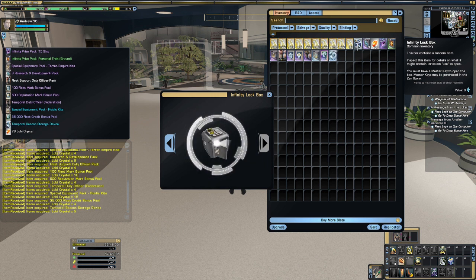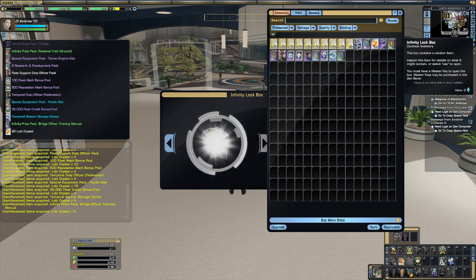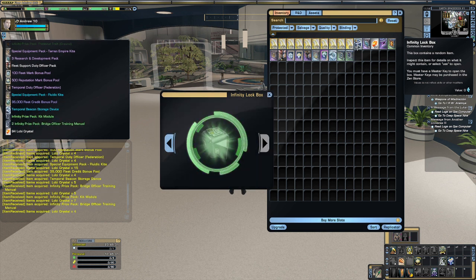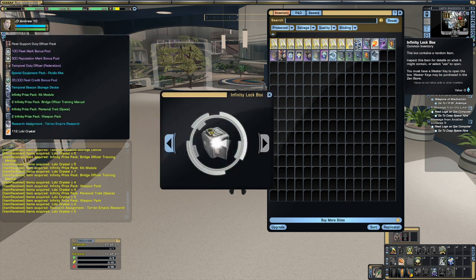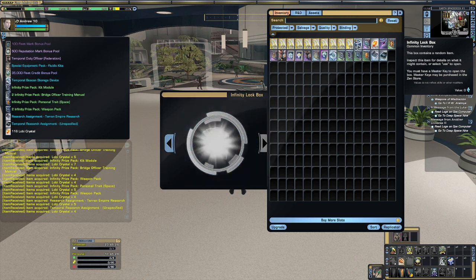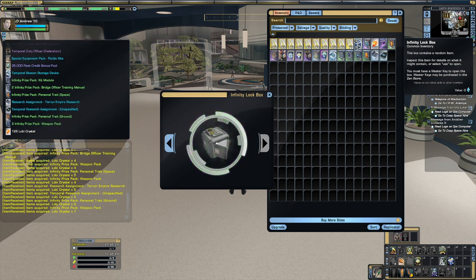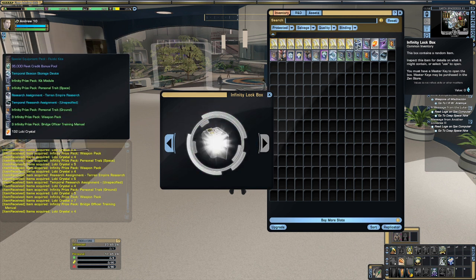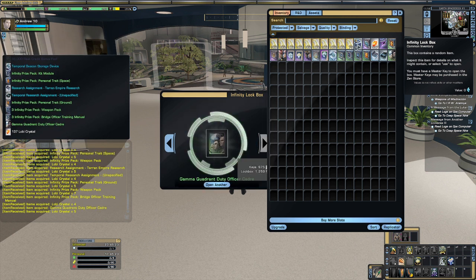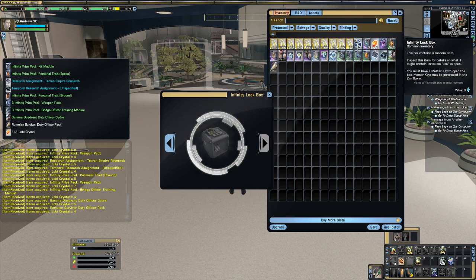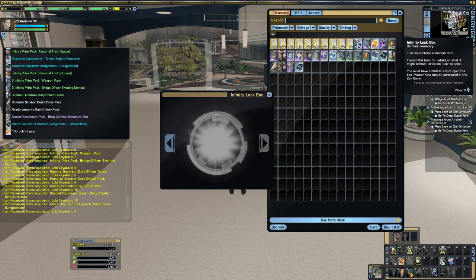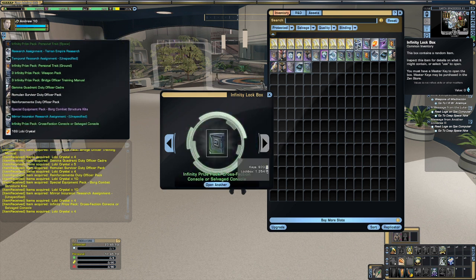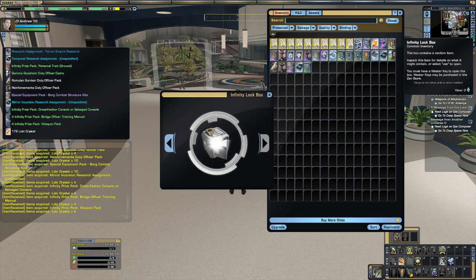It also means that if you win a ship on Holodeck, or your friend does, you can copy over multiple times and spread it around to other people on Tribble. Anything you have at least one copy of on Holodeck can be duplicated as many times as you want.